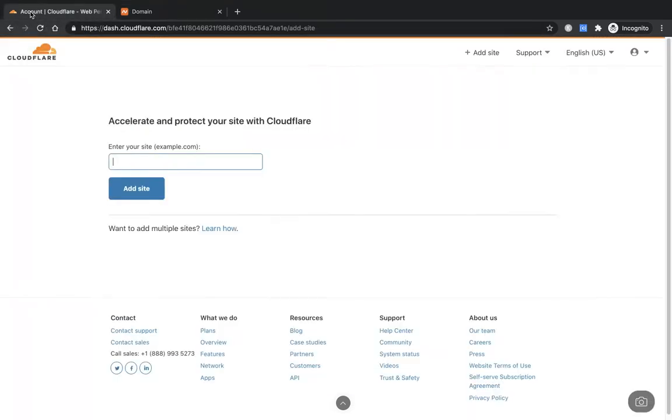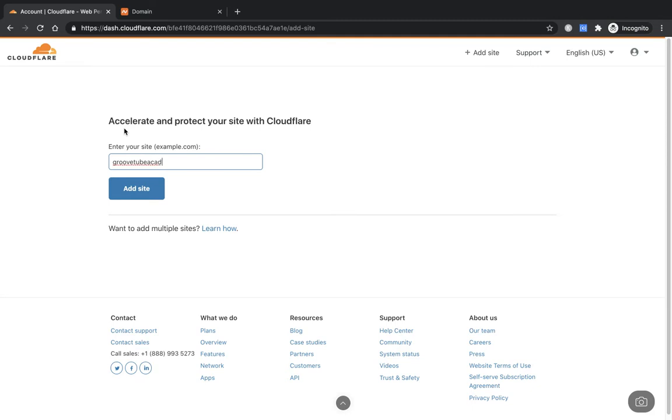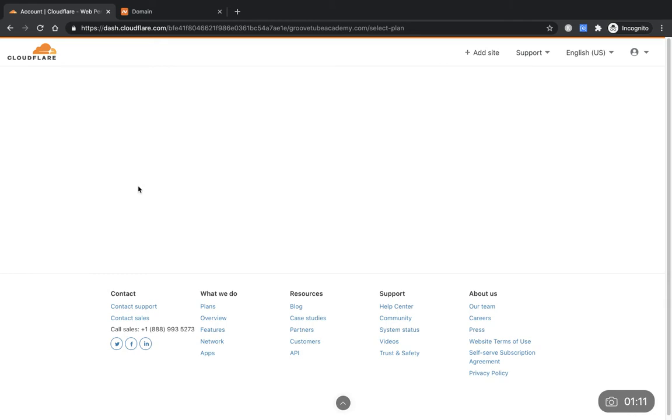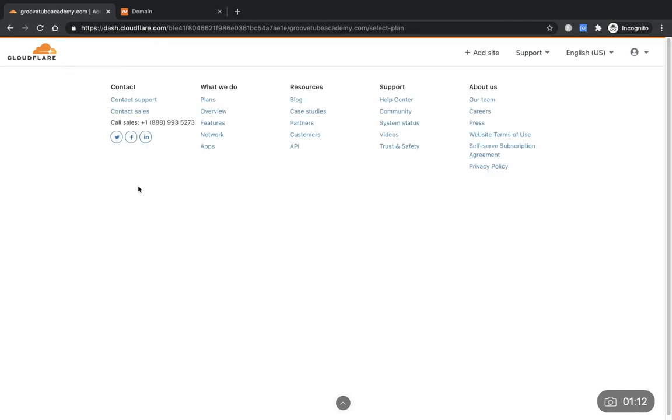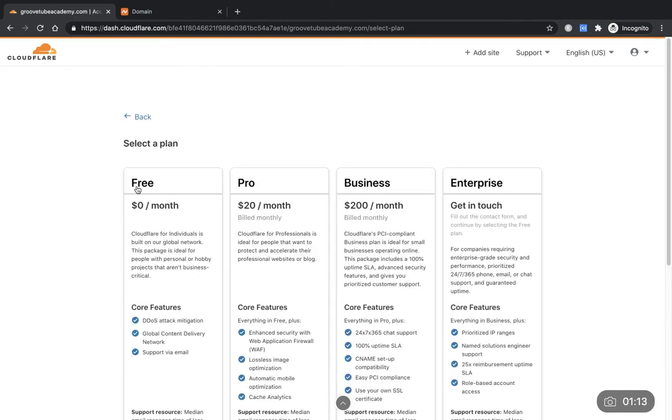So we've got our domain and we're going to type this into cloudflare.com. Basically enter our domain. This is the domain I'm using for GrooveTube Academy, so GrooveTubeAcademy.com. Add site and then that will take you on to the next page.